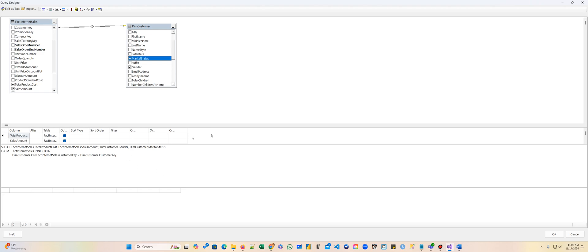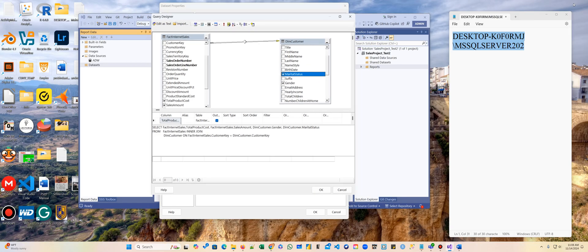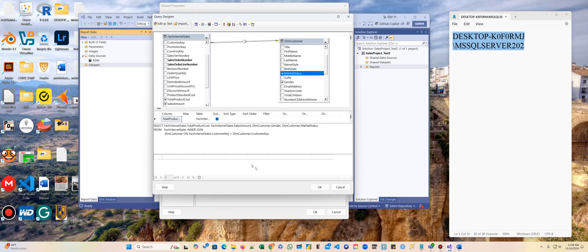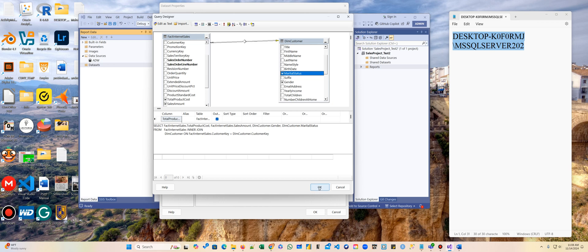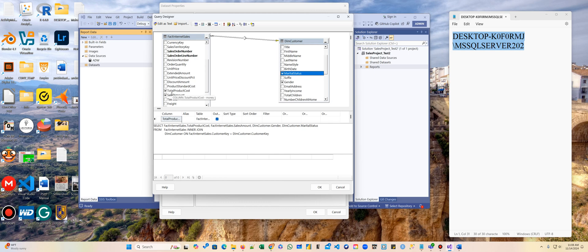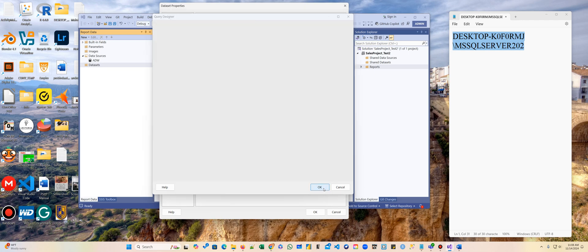And here is our query. For your query later on, you can aggregate it, you can do all of that kind of things. We're going to do a simple report. So FACT Internet Sales, and in the FACT Internet Sales we selected total product cost and sales amount. For the Dim Customer we select marital status and gender. And we're going to say okay.